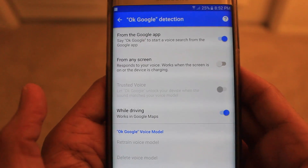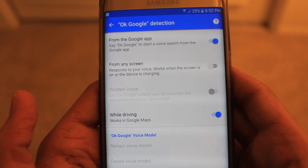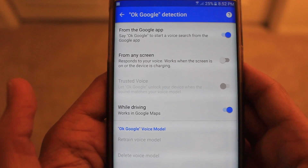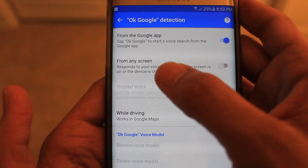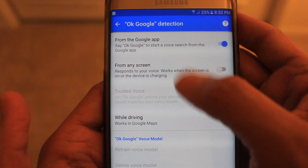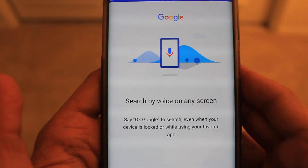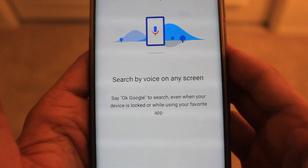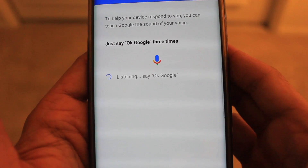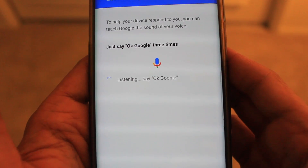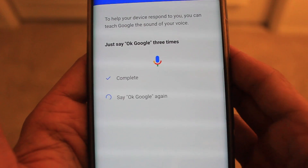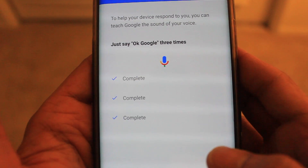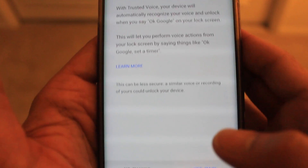Now I'm going to re-record in my own voice. The Retrain Voice Model option isn't available right now, so you need to click on the From Any Screen button. It will then ask you to record your voice. You say: OK Google... OK Google... OK Google... OK Google. It has been completed.